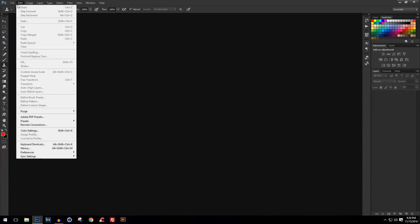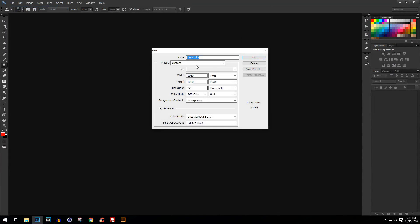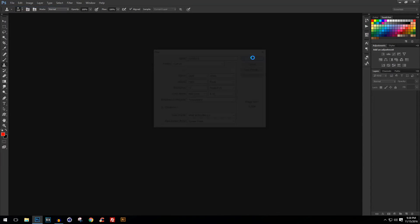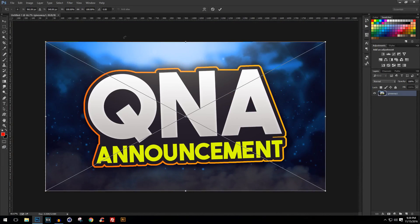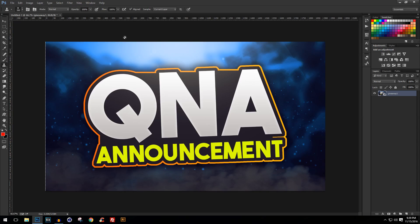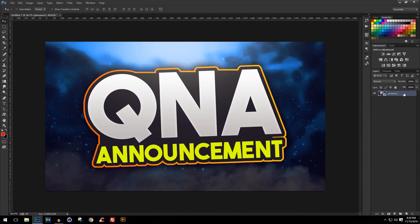Starting with the tutorial: go to File in Photoshop, then New, copy down the settings, and click OK. You will have a transparent document. Now I'll be placing a thumbnail of my previous video as the background. Just place the thumbnail and press Enter. You can see it is now a smart object — make sure it's set to smart object, that will really help you replace the background whenever you want.